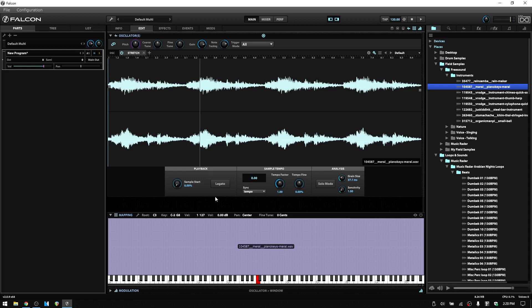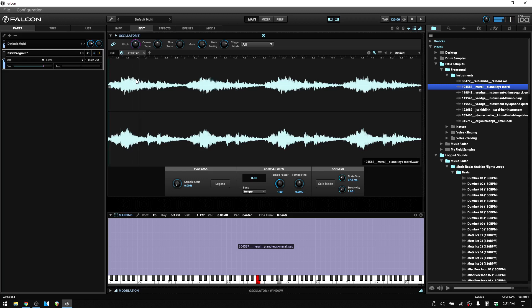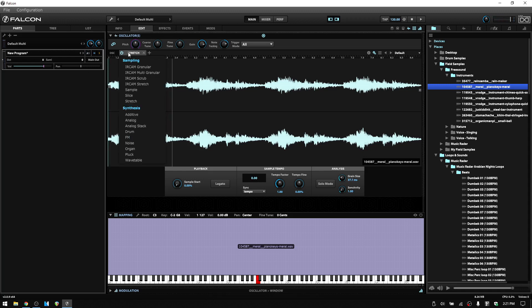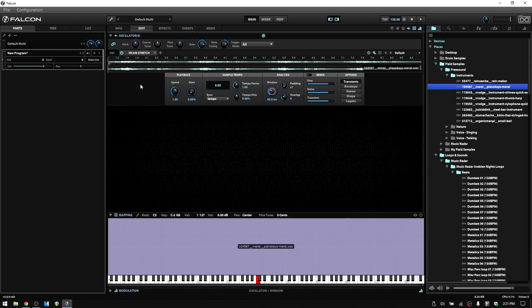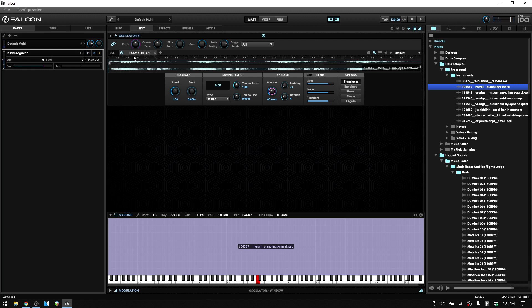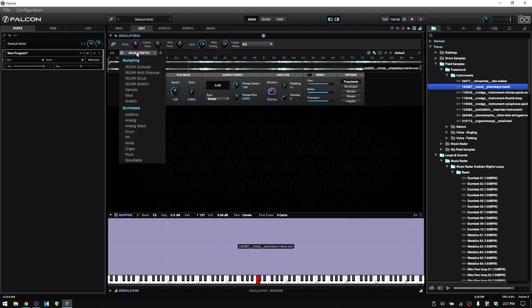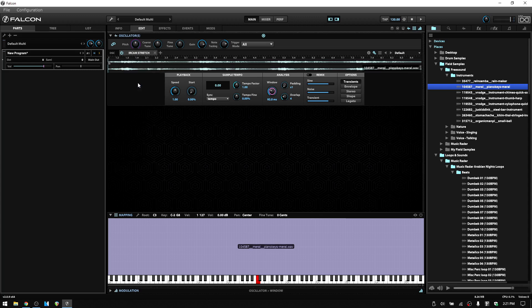The trade-off is in CPU usage. And before we go on to take a look at the parameters here in the stretch oscillator, I'm going to trigger a higher note and let's just listen to the quality in the basic stretch oscillator. And then quickly I'm going to switch to the IRCAM stretch and play that same note. So you can hear there's a significant difference in the quality between these two. But again, you're going to have the trade off of CPU use.